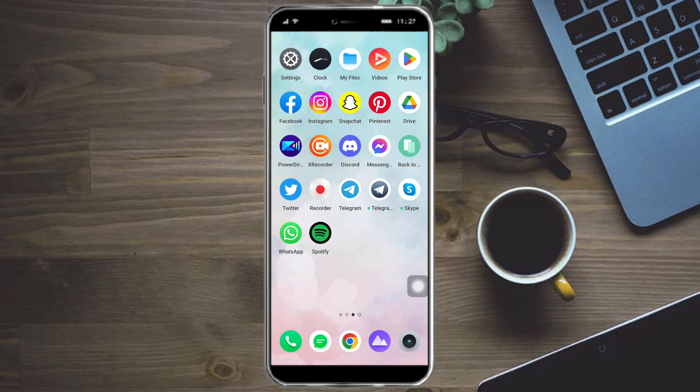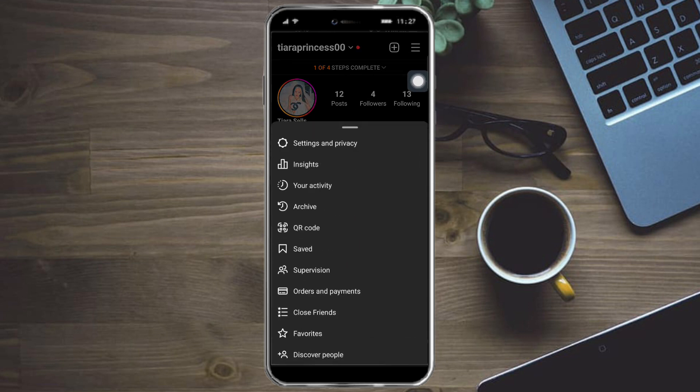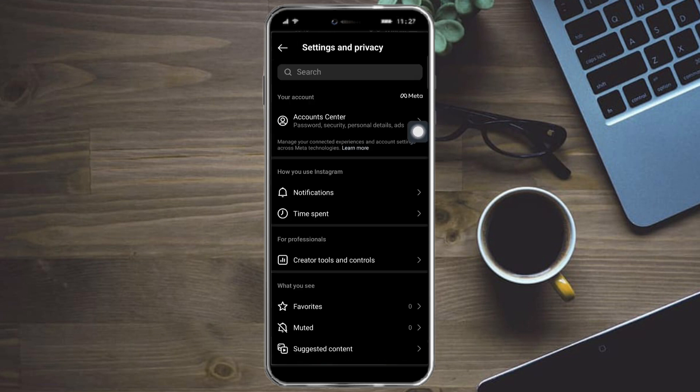It's pretty quick and simple, so let's go. In order to do that, let's head over to Instagram. When you click on these three lines right here, you can see settings and privacy. Just click on that.